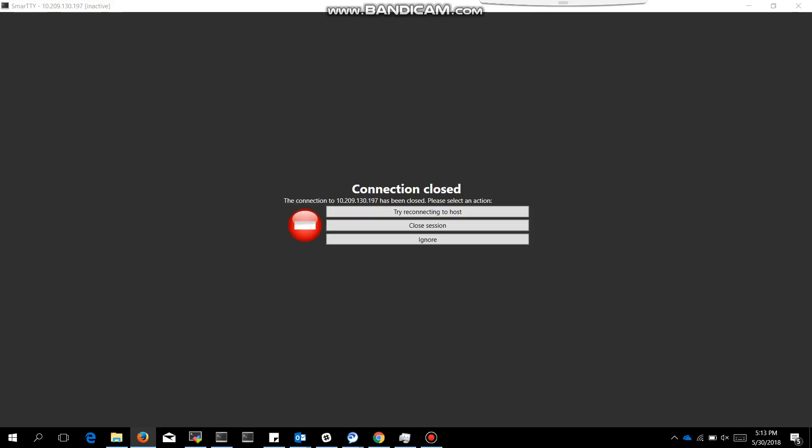After reboot, we need to check whether FIPS is enabled or not. There is one command for that: sysctl crypto.fips_enabled. If that command is returning 1, that means FIPS is enabled. If that command is going to return 0, that means FIPS is disabled.